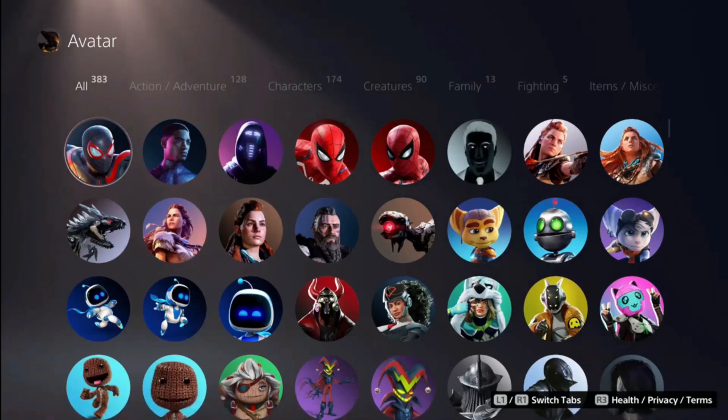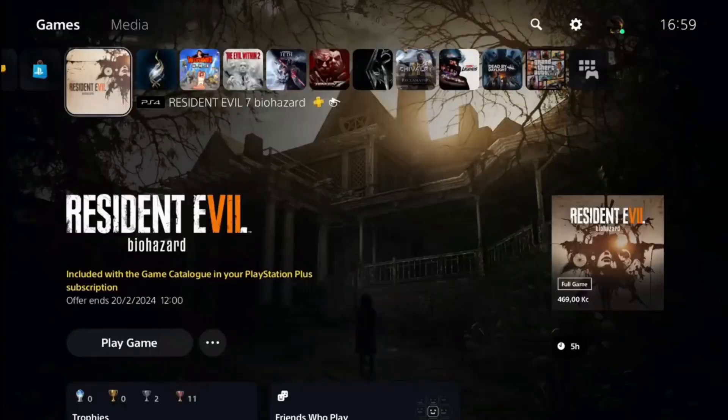Hey, how's it going? Today I'll show you how to easily change your avatar on your PlayStation 5. So here's what you have to do.